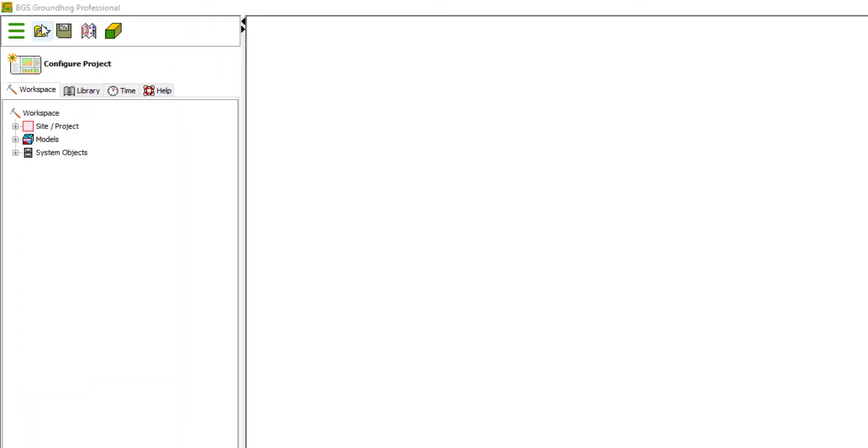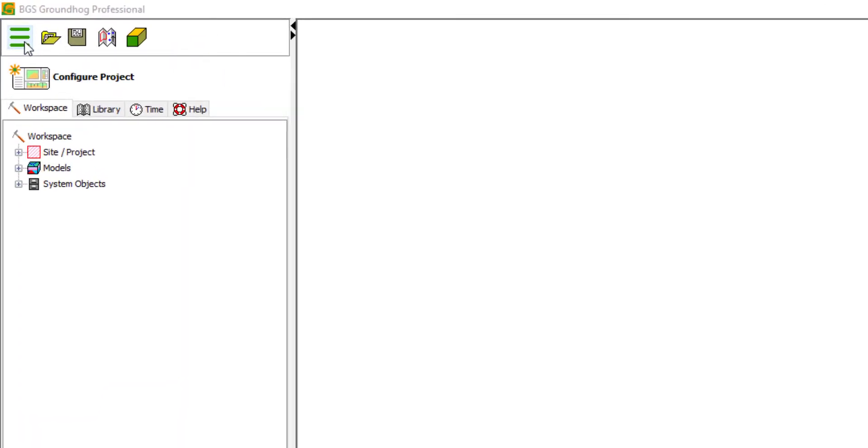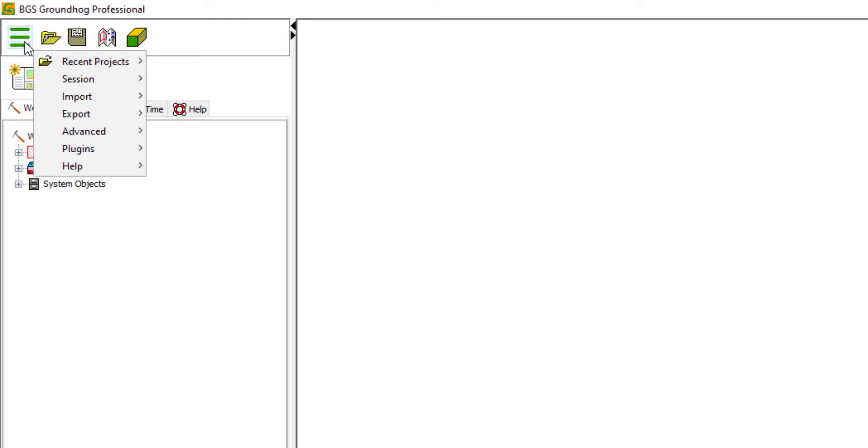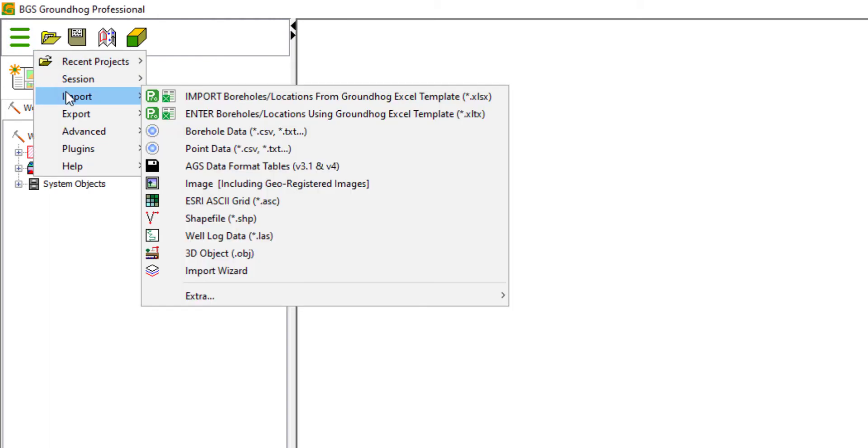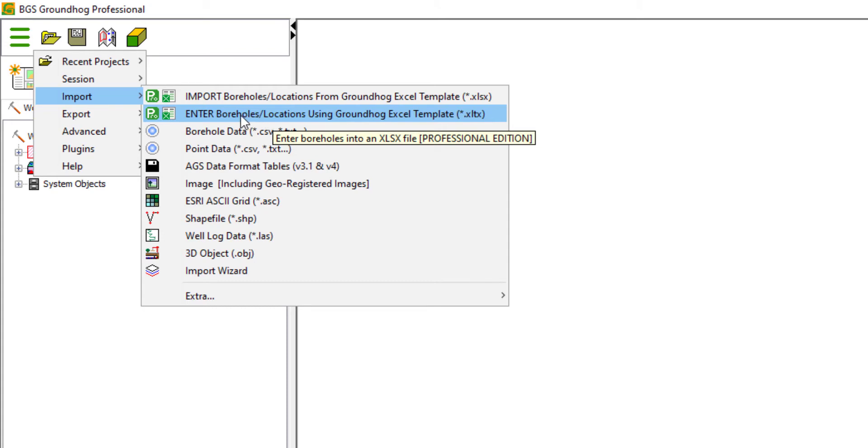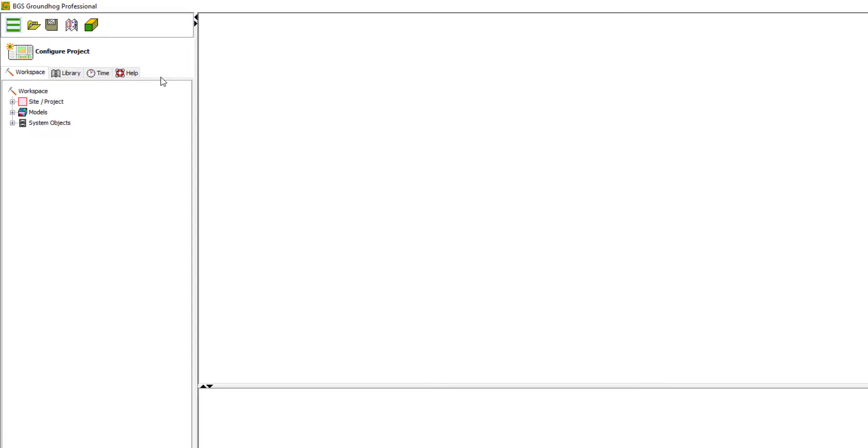You can access the template directly within Groundhog. From the main menu, head for Import, and the second option here, Enter boreholes/locations using Groundhog Excel template. If we click this,